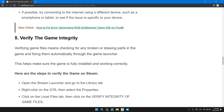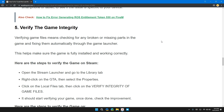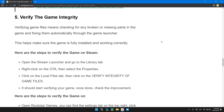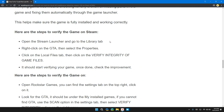Solution 5: Verify the game integrity. Verifying the game means checking for any broken or missing parts of the game and fixing them automatically through the game launcher. Here are the steps to verify on Steam: open the Steam launcher and go to the Library tab, right-click on GTA and select Properties, click on the Local Files tab, then click Verify Integrity of Game Files. It should start verifying your game — once done, check for improvement.